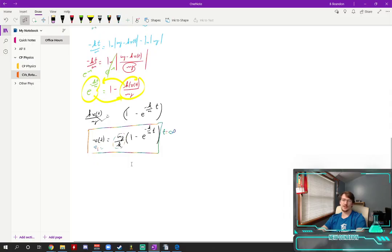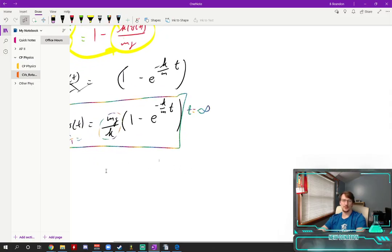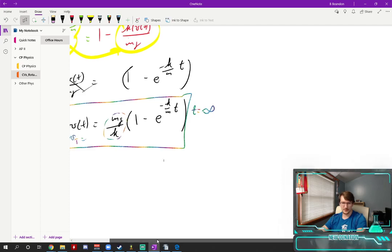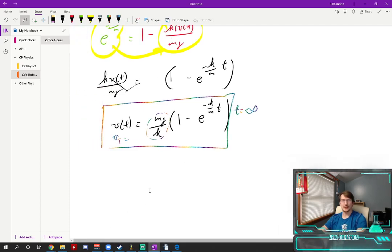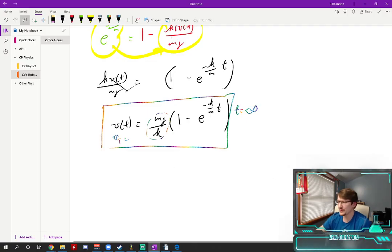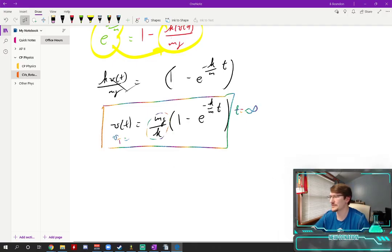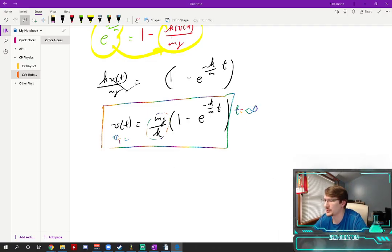Would you have to integrate a second time to get position? Yeah. Yeah, you would. You have to integrate a second time to get position. Do you need to, I don't think you actually have to get the functions in this problem.